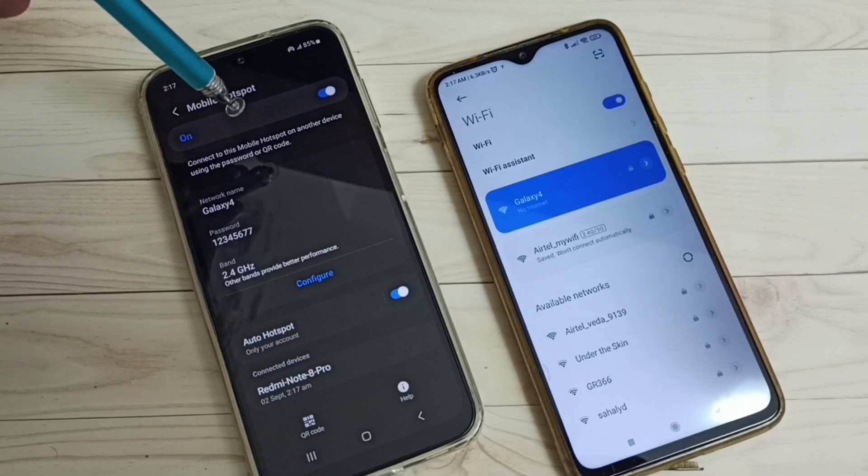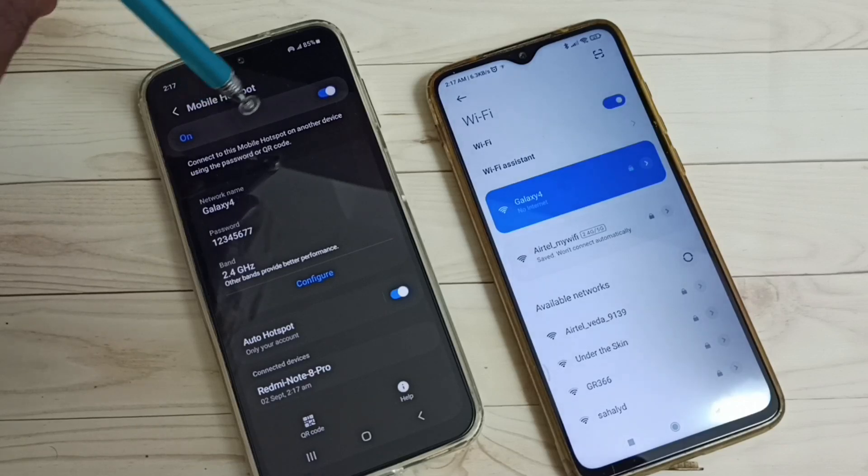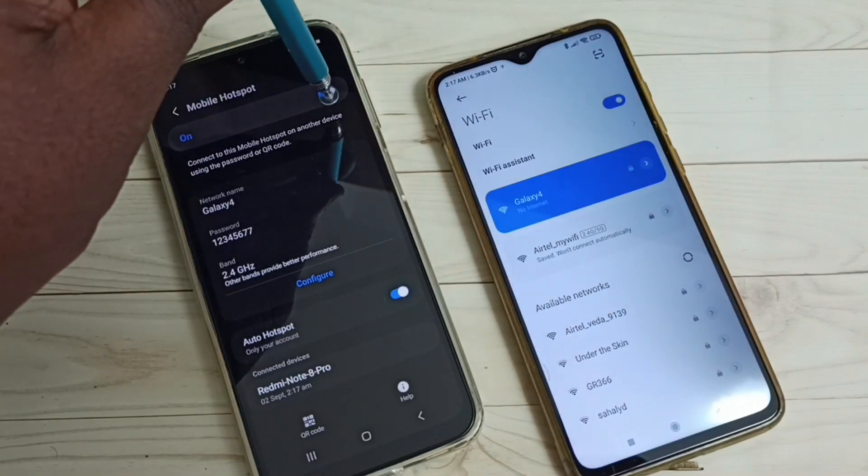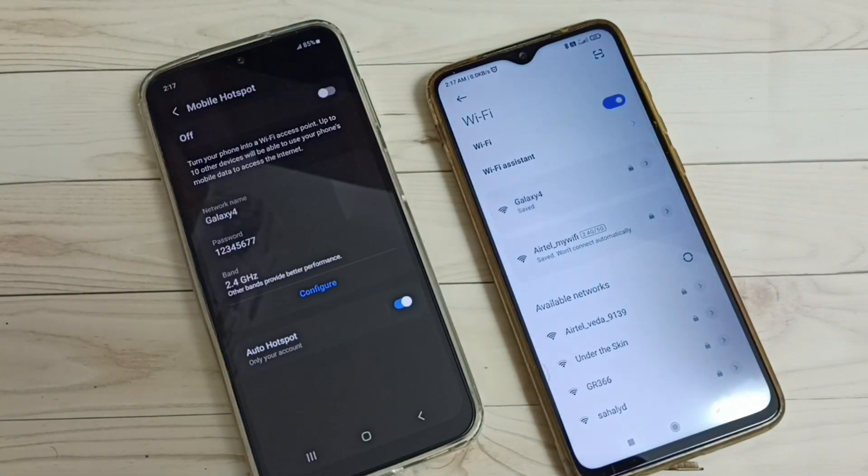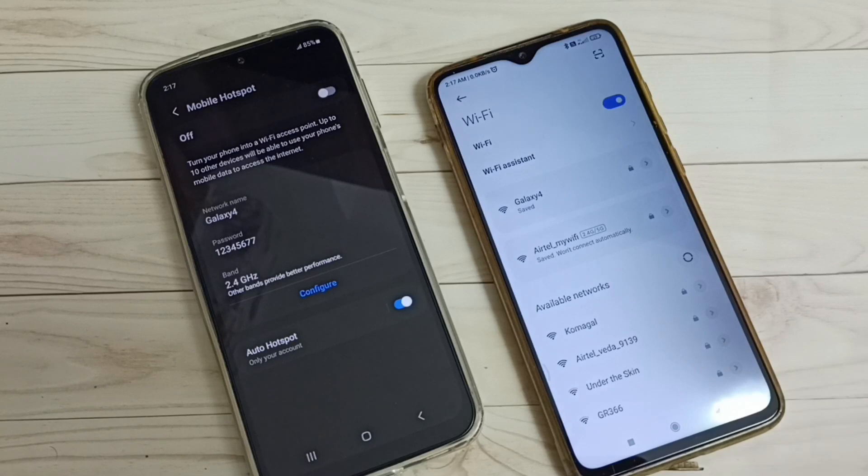So if you want to turn off this hotspot, we can tap here and turn off the hotspot. You can see it's disconnected here.